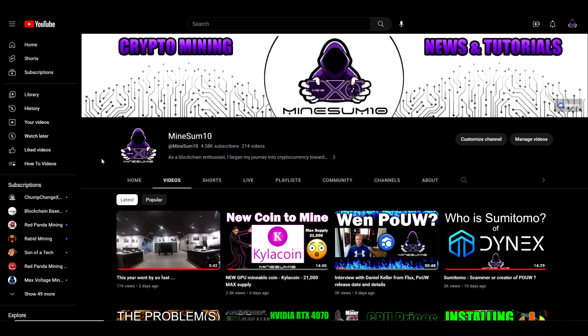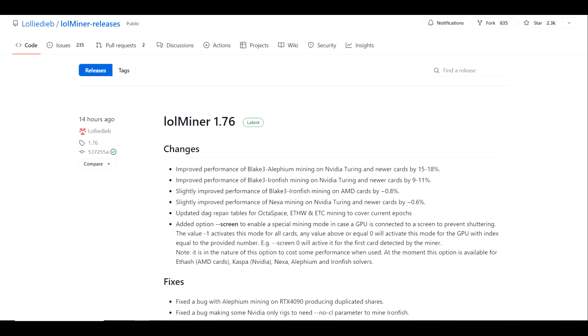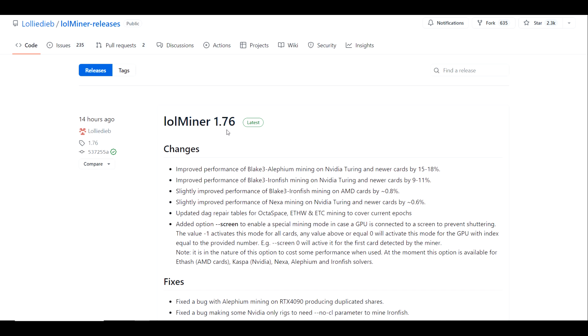If you haven't subscribed, please consider doing so by the end of the video. The time of recording right now is May 10th 2023, and about 14 hours ago lolMiner released version 1.76.